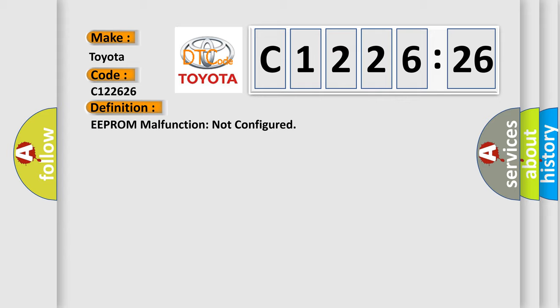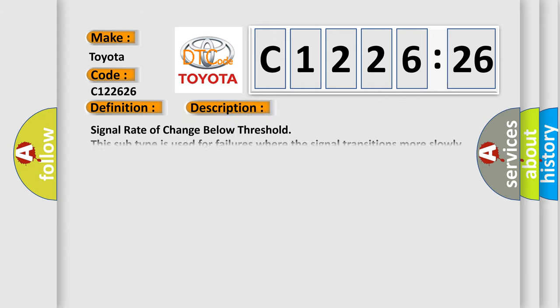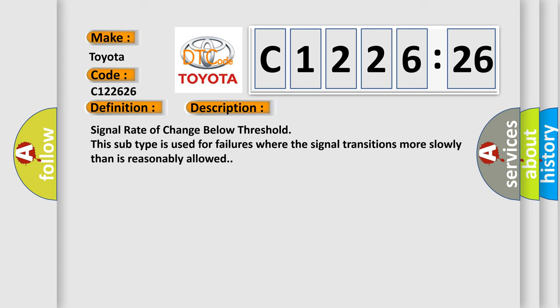The basic definition is EEPROM malfunction not configured. And now this is a short description of this DTC code.